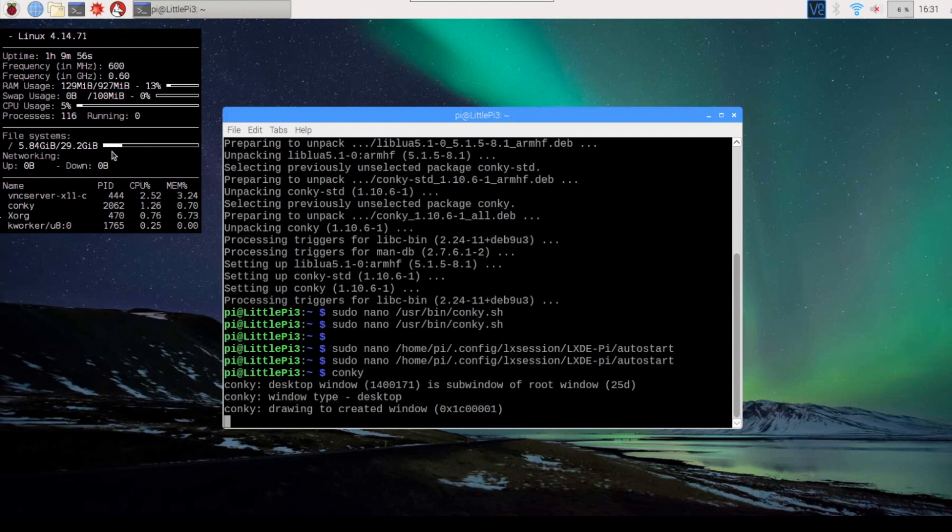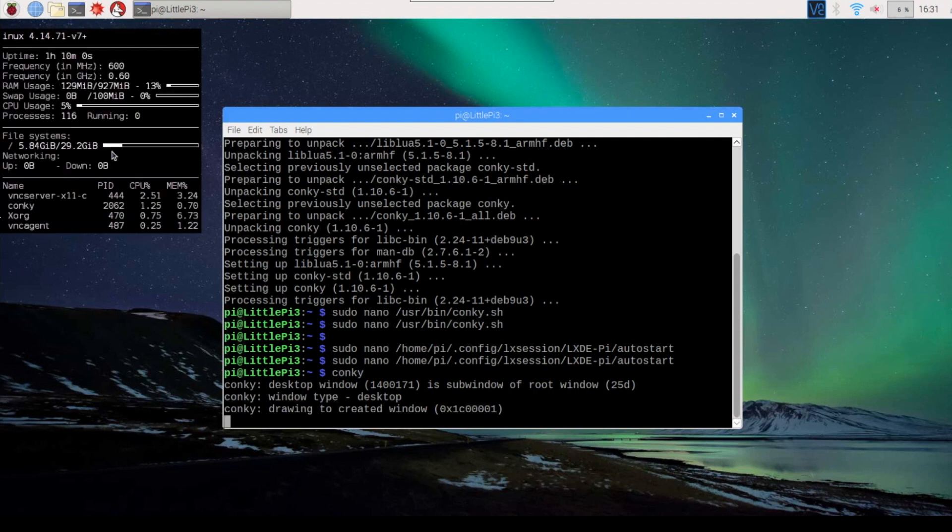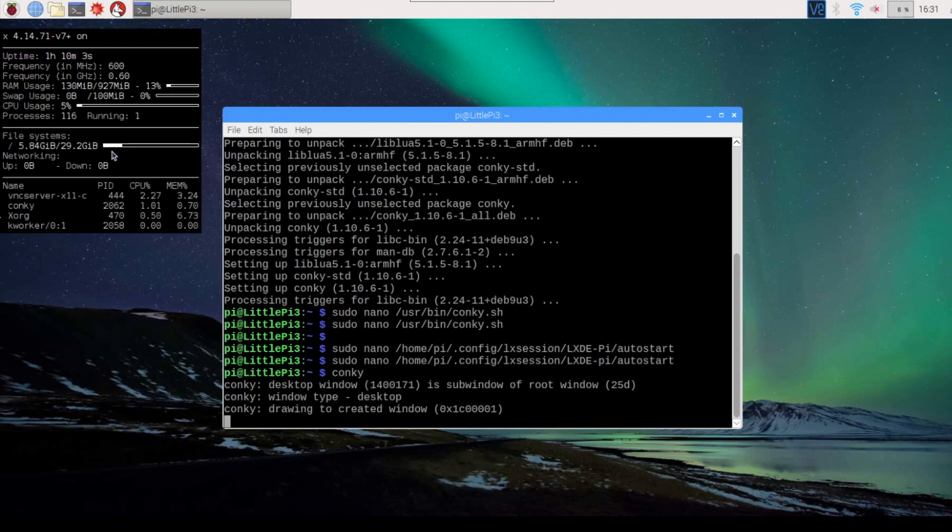So now we're going to go through the steps to download the configuration file that I wrote, and I'll show you how to install it onto the system. To make this a little easier, I've written a configuration script that you can download from my GitHub account. Here's how you download and install the configuration script.